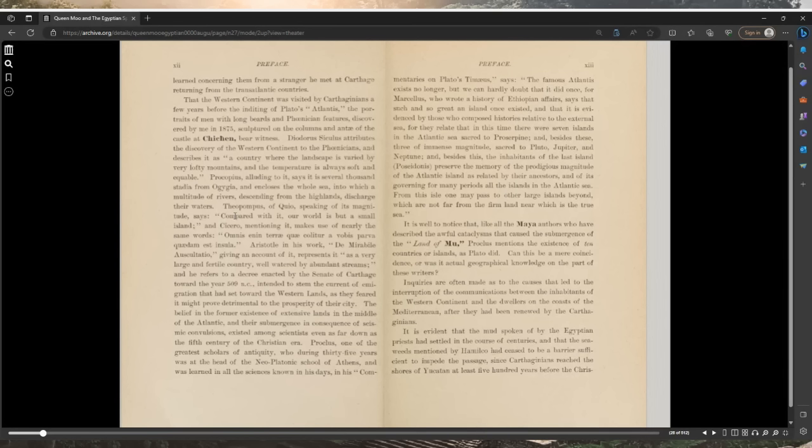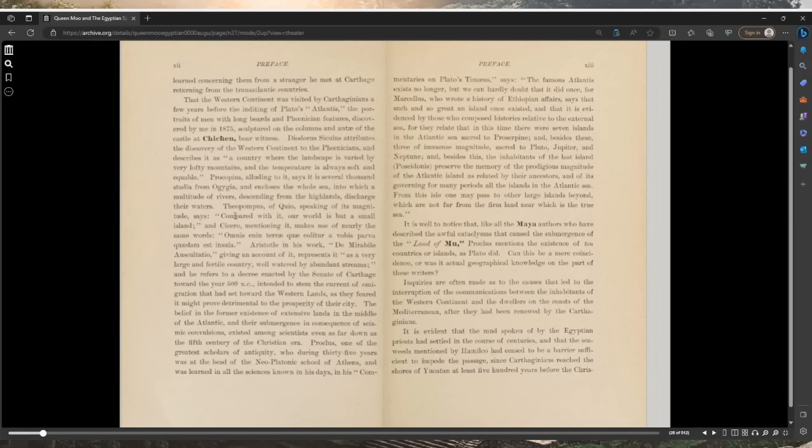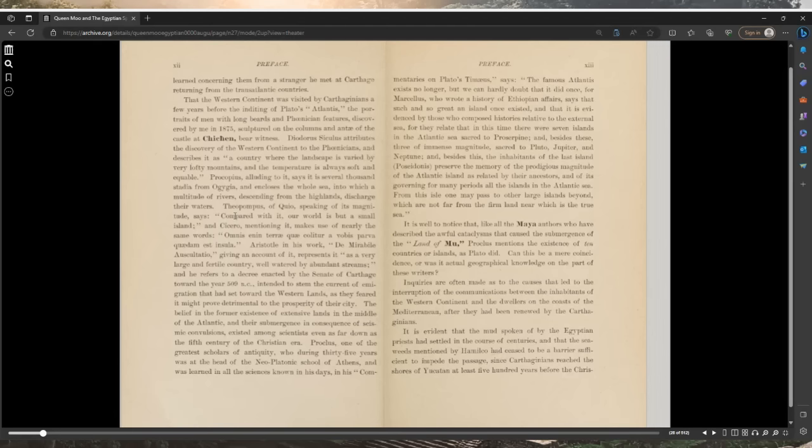The same author, in his work De facie in orbe lunae, recounts all that he had learned from a stranger he met at Carthage returning from the transatlantic countries. Doradotus Siculus attributes the discovery of the Western continent to the Phoenicians and describes it as a country where the landscape is varied by very lofty mountains and the temperature is always soft and equitable.